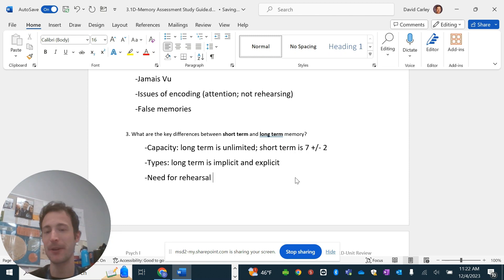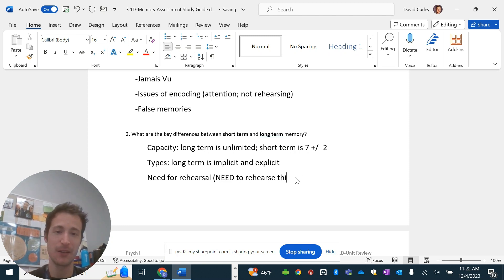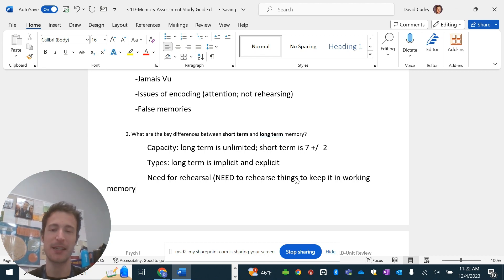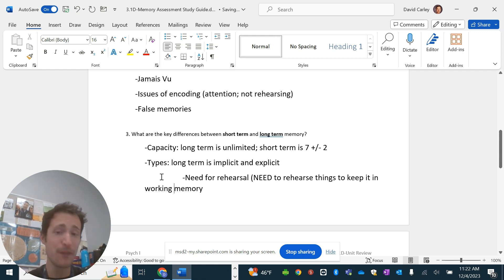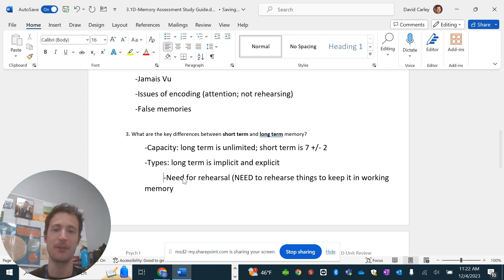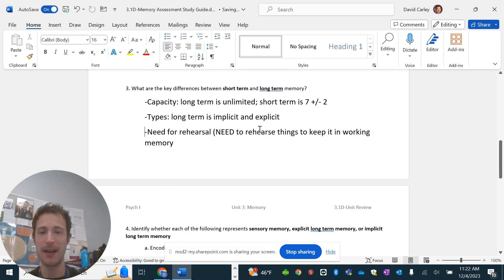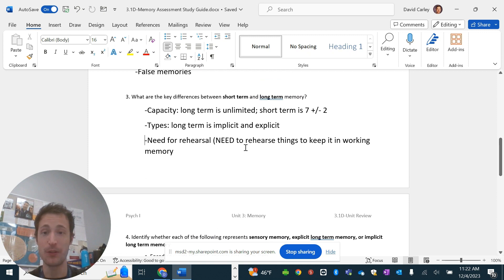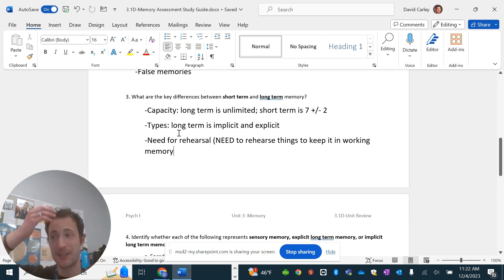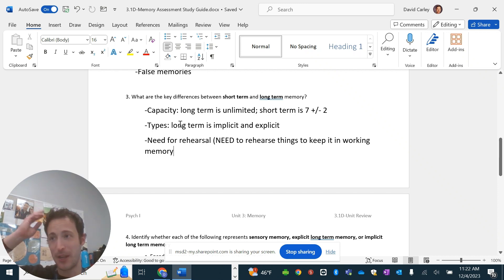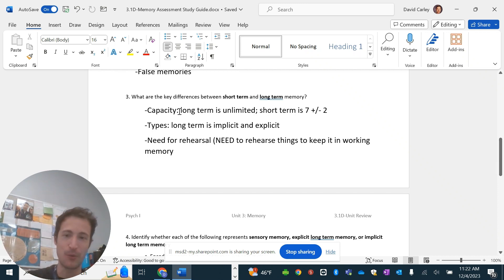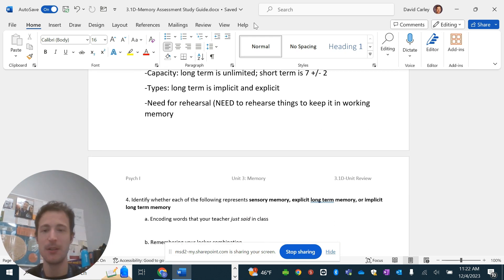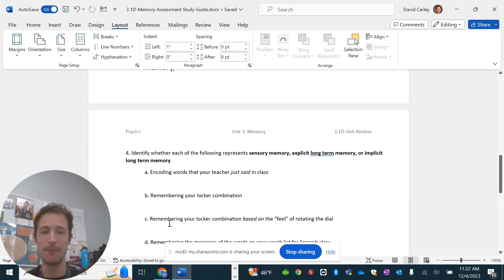You could also talk about like the need for rehearsal. So, you need to rehearse things to keep it in working memory. But you don't need to keep it in long-term memory. Technically, if you've remembered something or retrieved it long enough, it'll just kind of stay there and you'll be able to retrieve it sometimes with some cues, but usually on your own. So, those are the big differences. Obviously, if you want to talk about long-term, short-term differences, you need to encode short-term in order to have long-term. So, long-term kind of relies on the short-term memory.